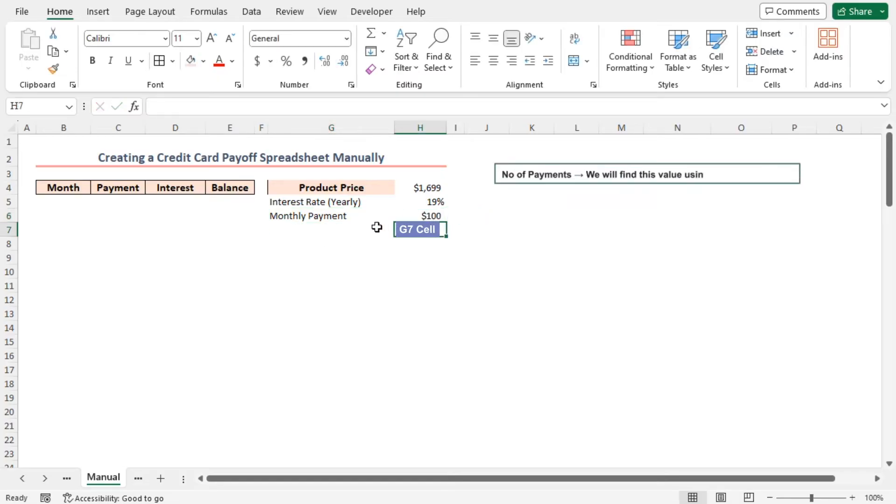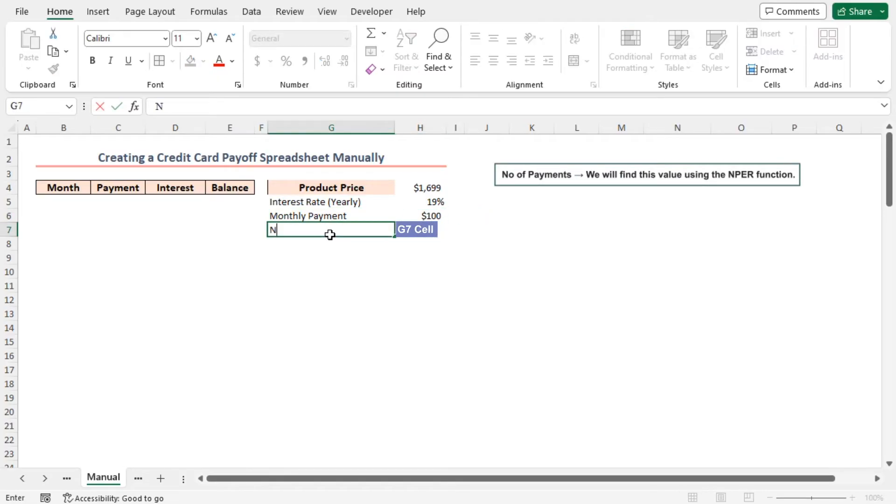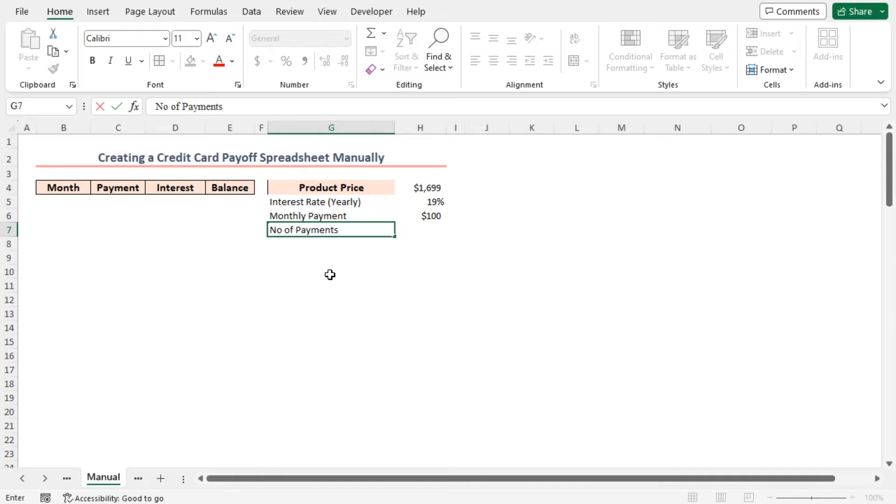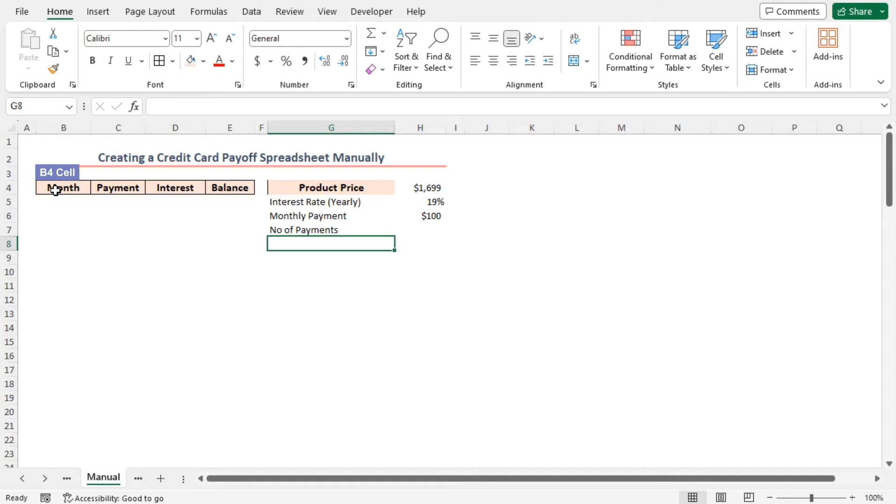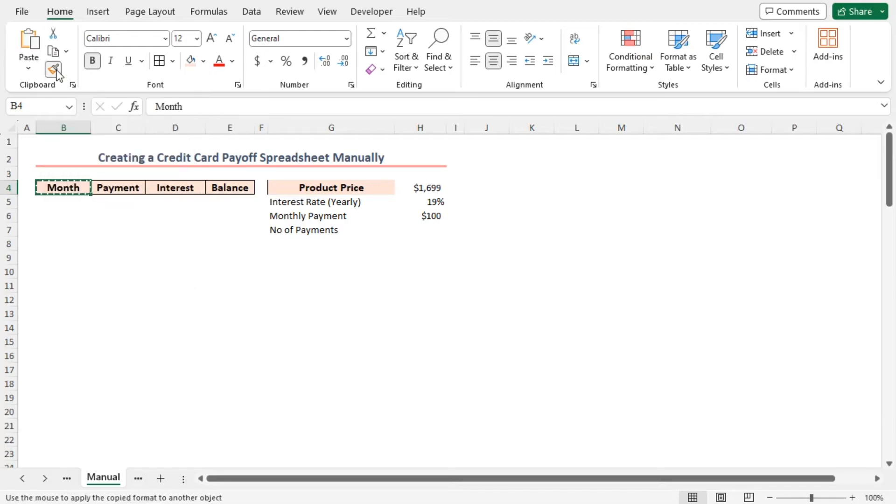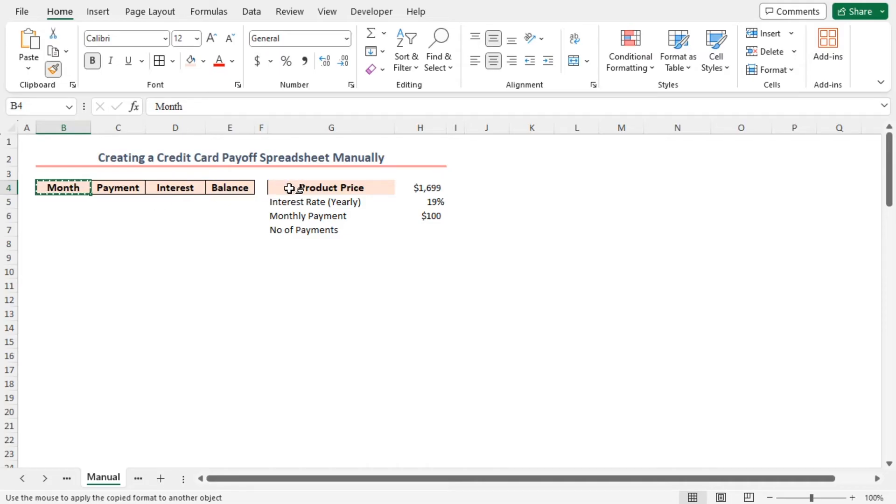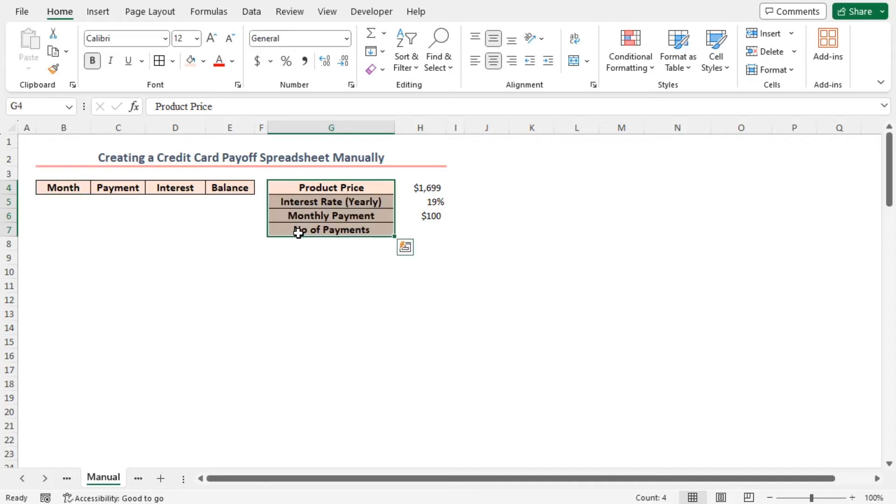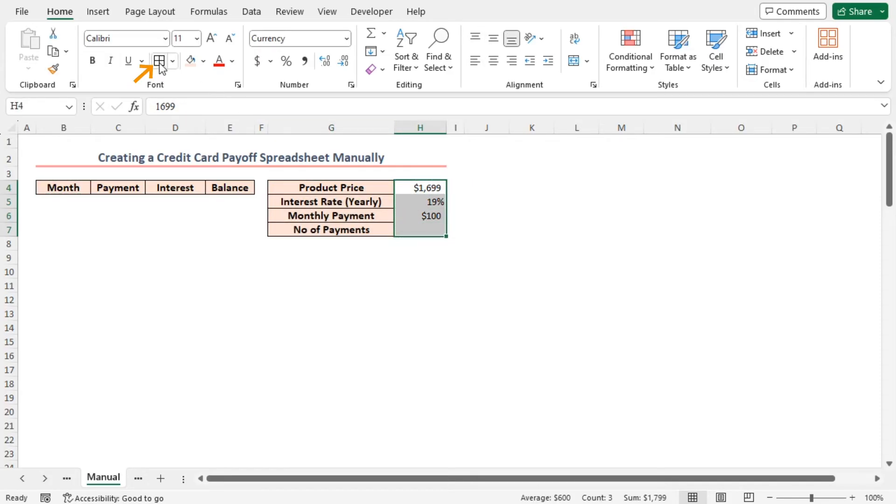Number of payments. We'll find this value using the NPER function. Now select cell B4, then go to the home tab. In the clipboard section, click on format painter option. It copies the formatting of the selected cell. Now take the icon to cell G4 and apply the copied formatting to G4 to G7 range. And I'll apply all borders to the H4 to H7 range also.